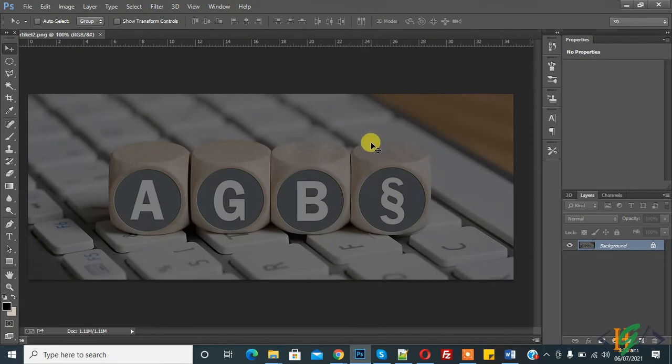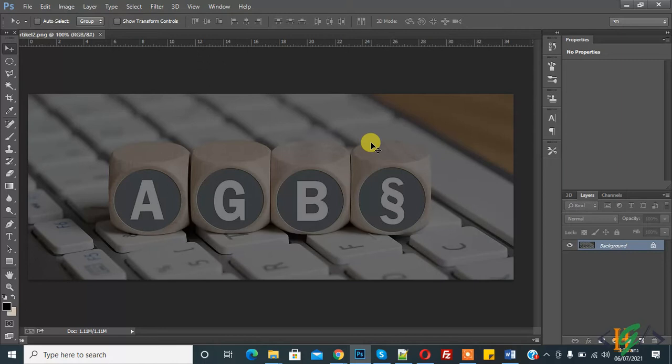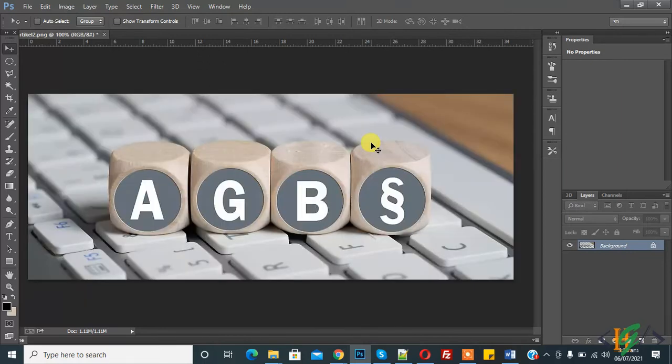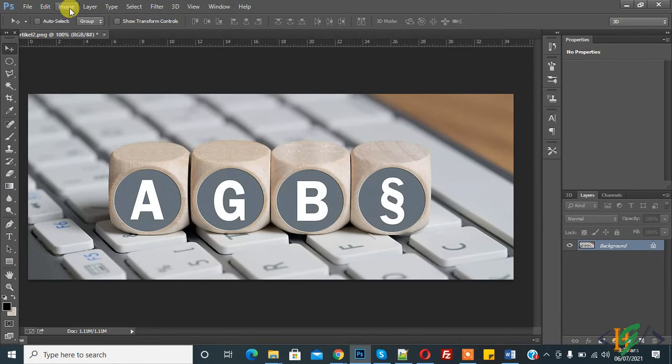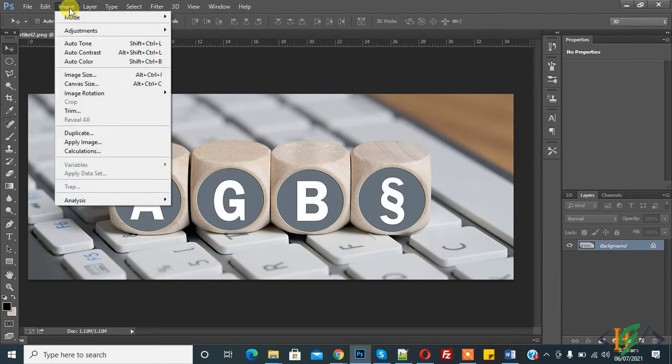So we will use auto-tone command. Press Ctrl Shift plus L. Here you see the image is bright now by using auto-tone command. And here you can find also auto-tone in Image menu, click on it and here you see auto-tone.